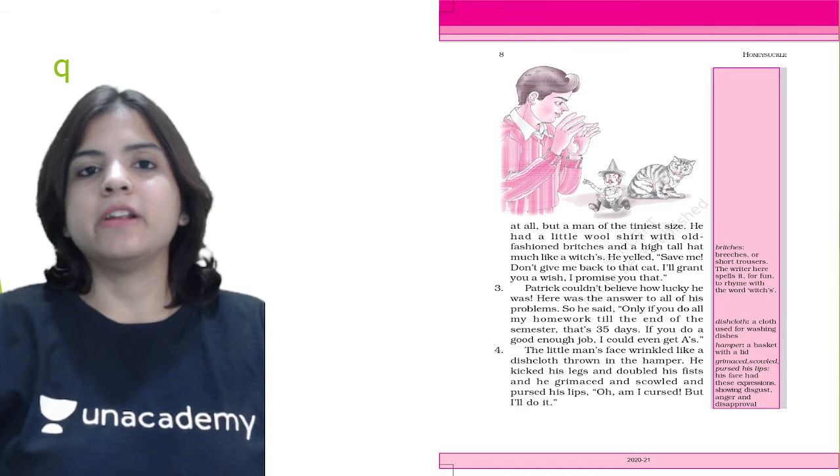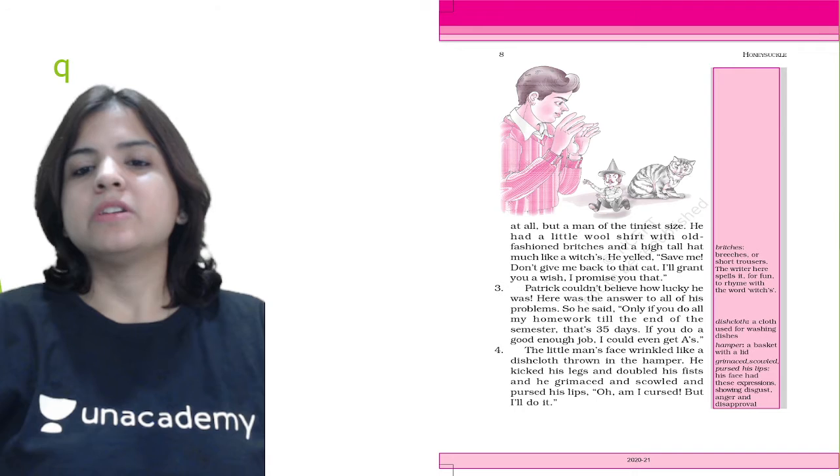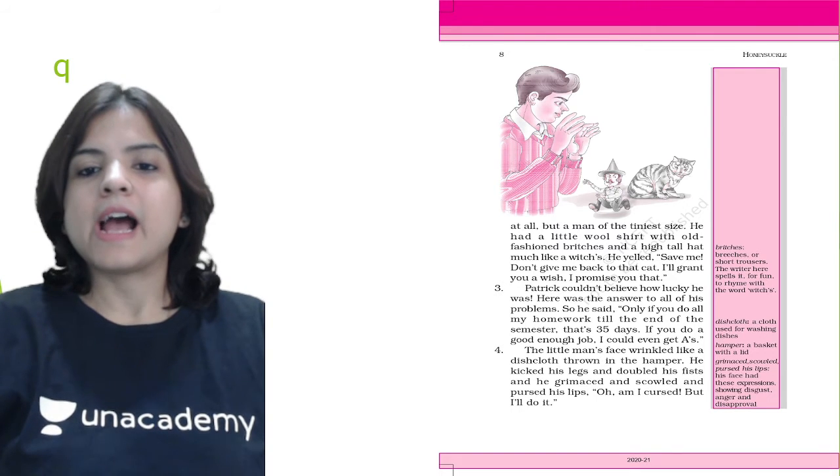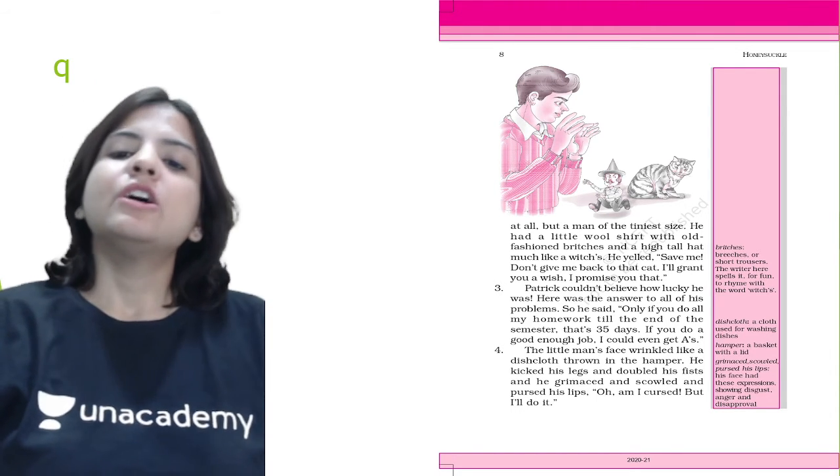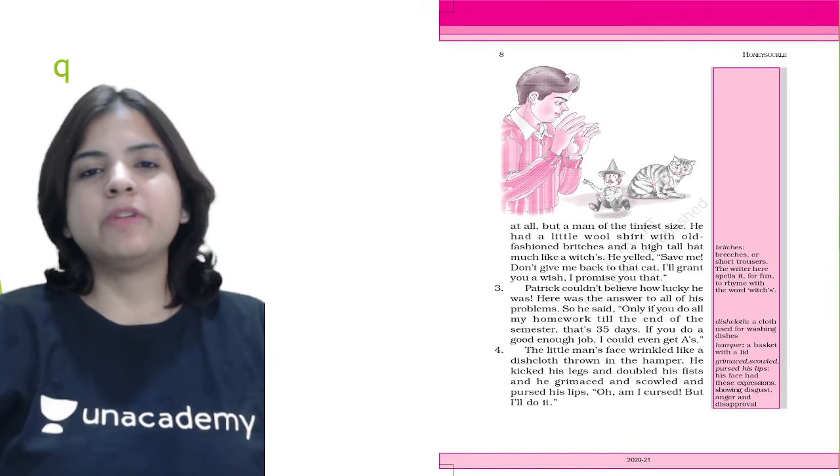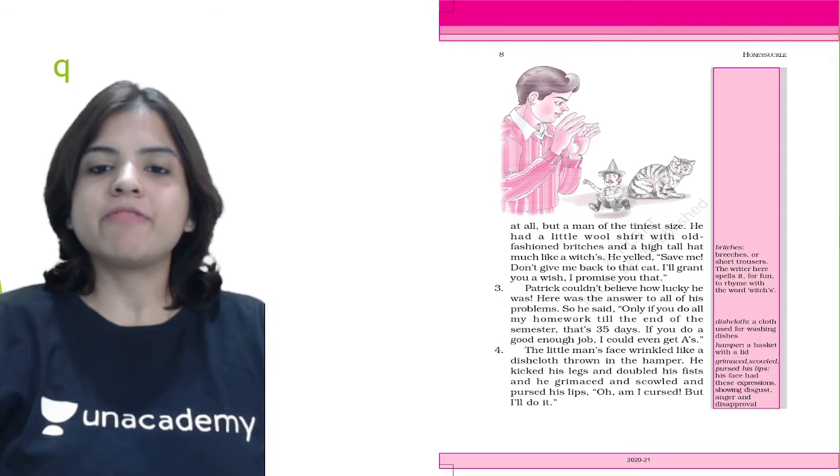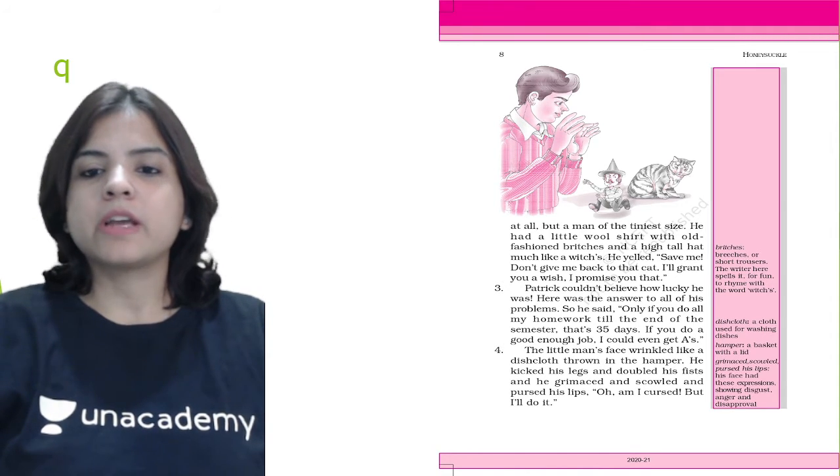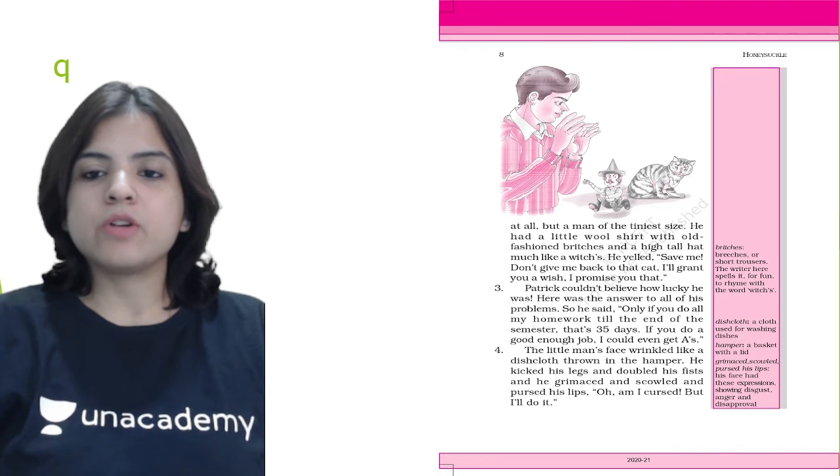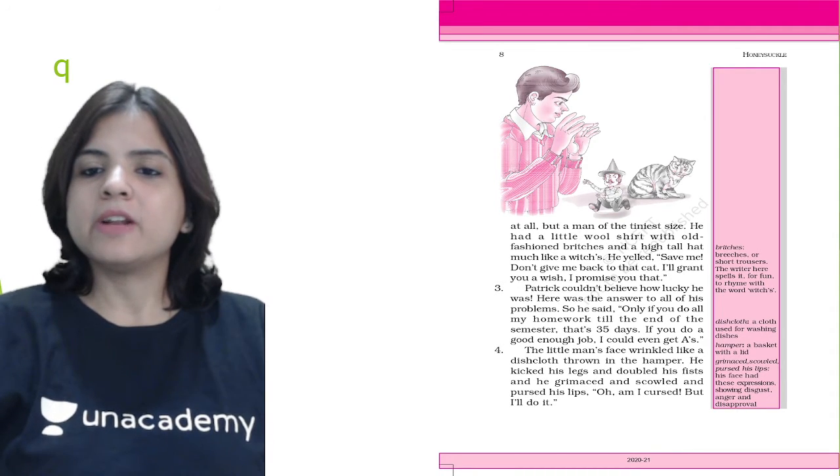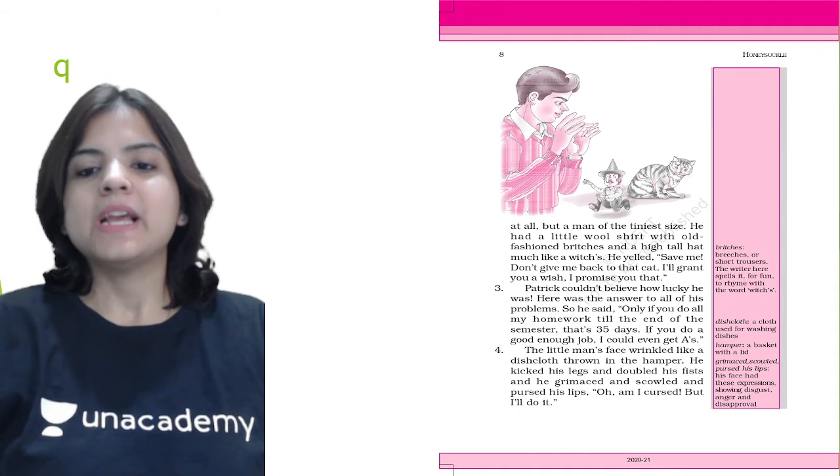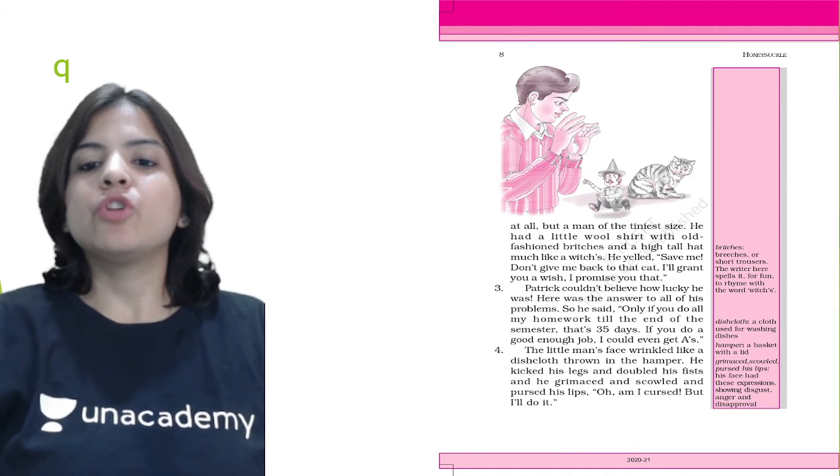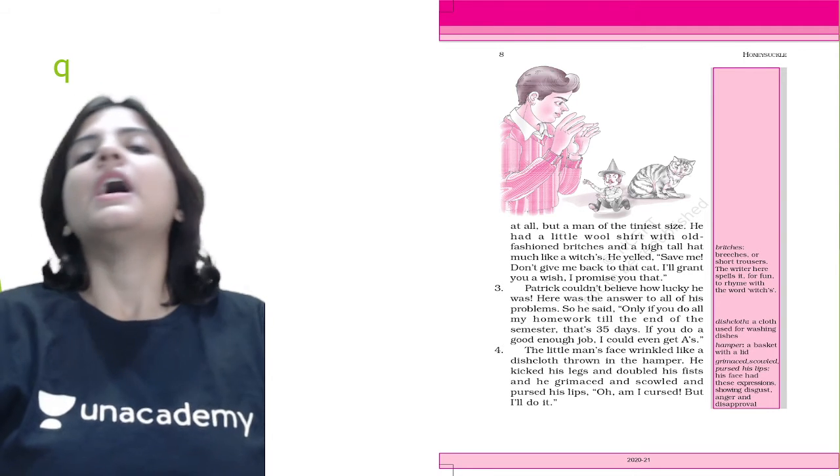The tiny man was terrified and yelled, 'Save me! Don't give me back to that cat. I'll grant you a wish, I promise you that.' Patrick couldn't believe how lucky he was. Here was the answer to all his problems. He said, 'Only if you do all my homework till the end of the semester, that's 35 days. If you do a good enough job, I could even get A's.'